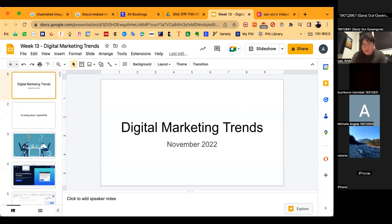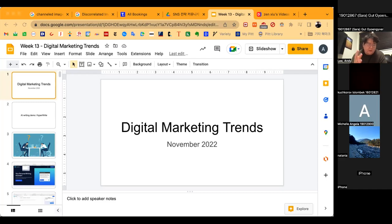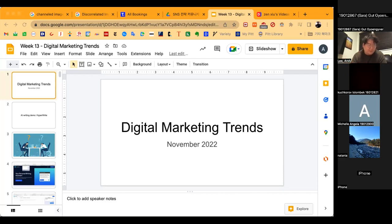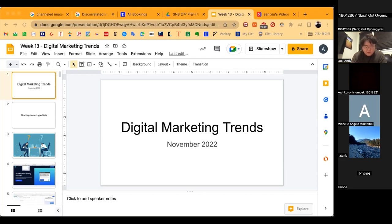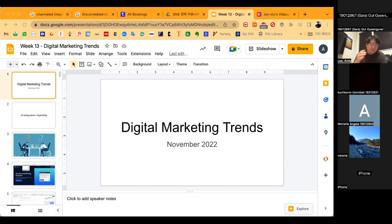Before I start with the lecture, how many of you are writing a big paper for your final assignment in some classes? Just three of you? Well anyways, I want to share an AI program that I think is really useful, just like WordTune but much more interesting.